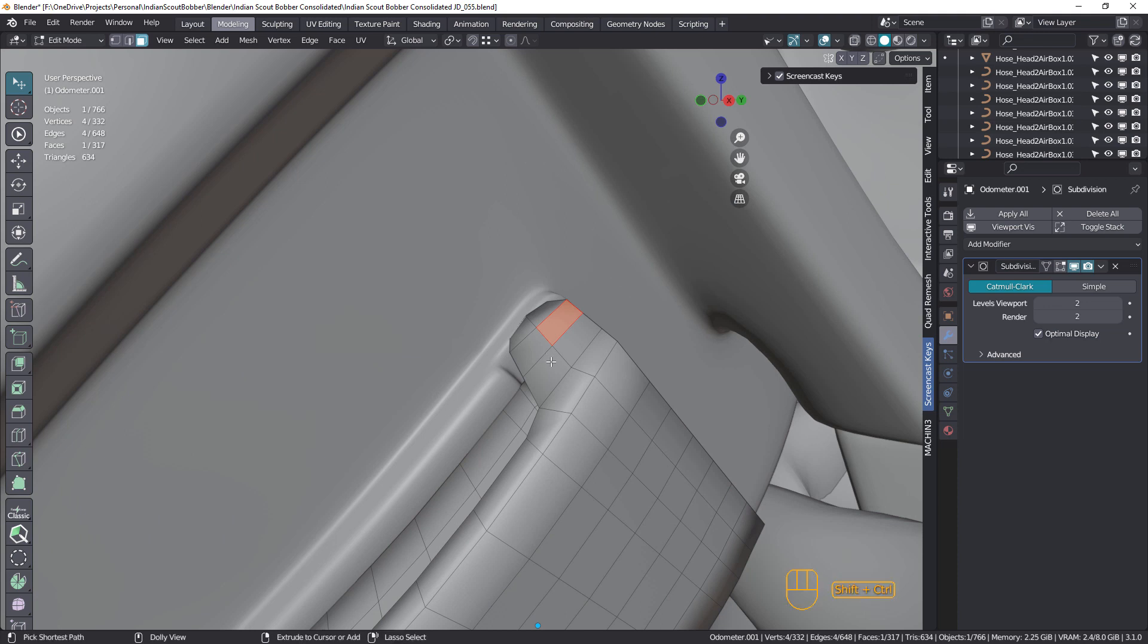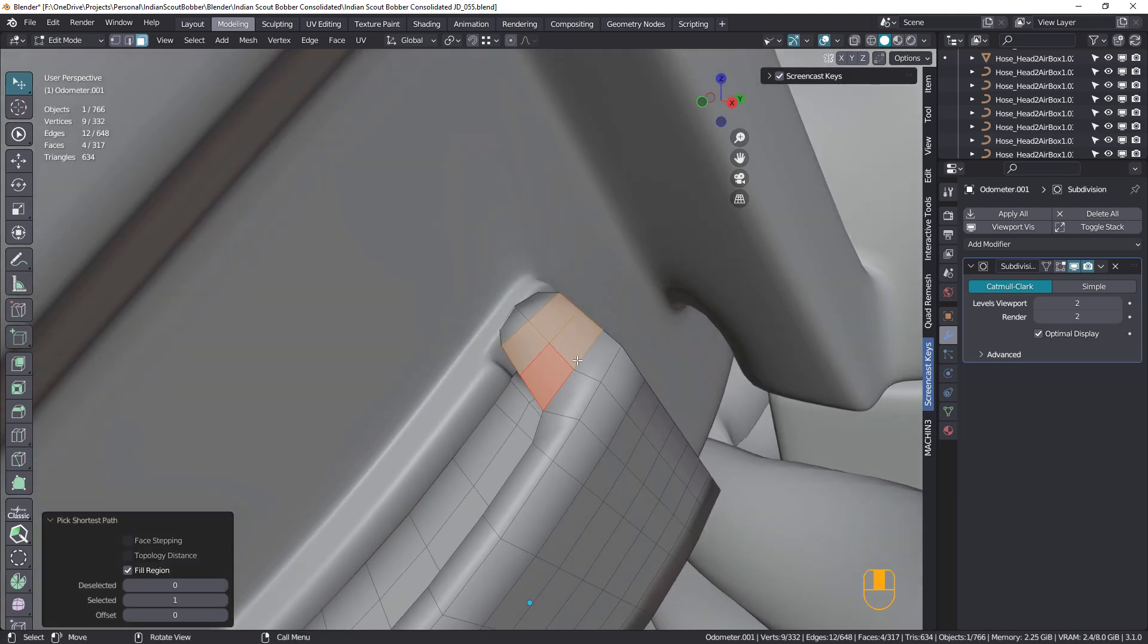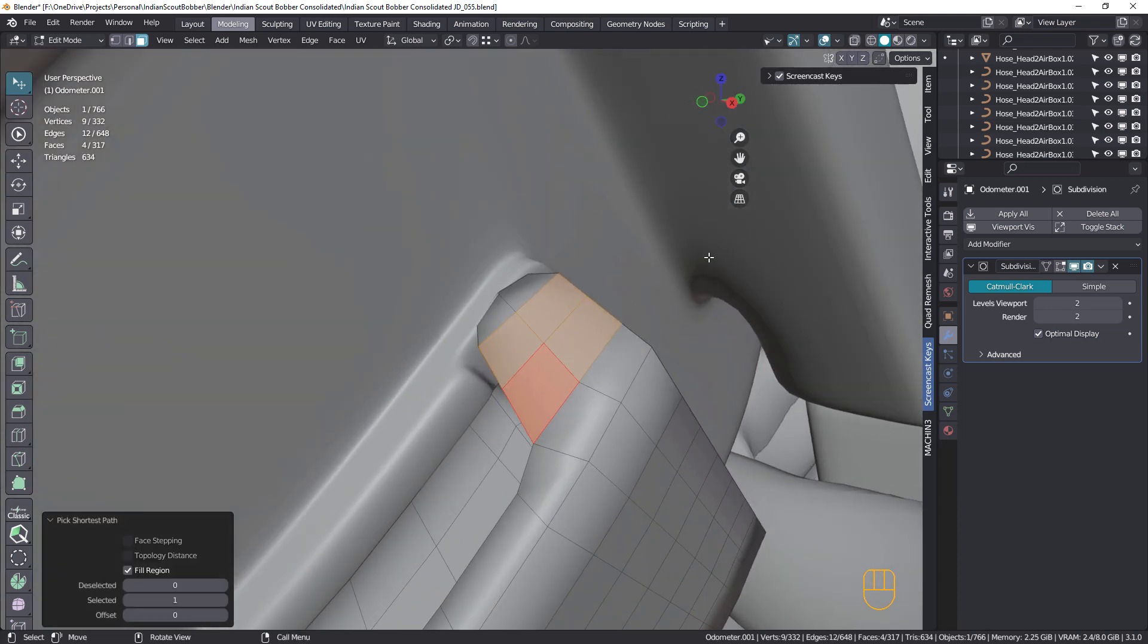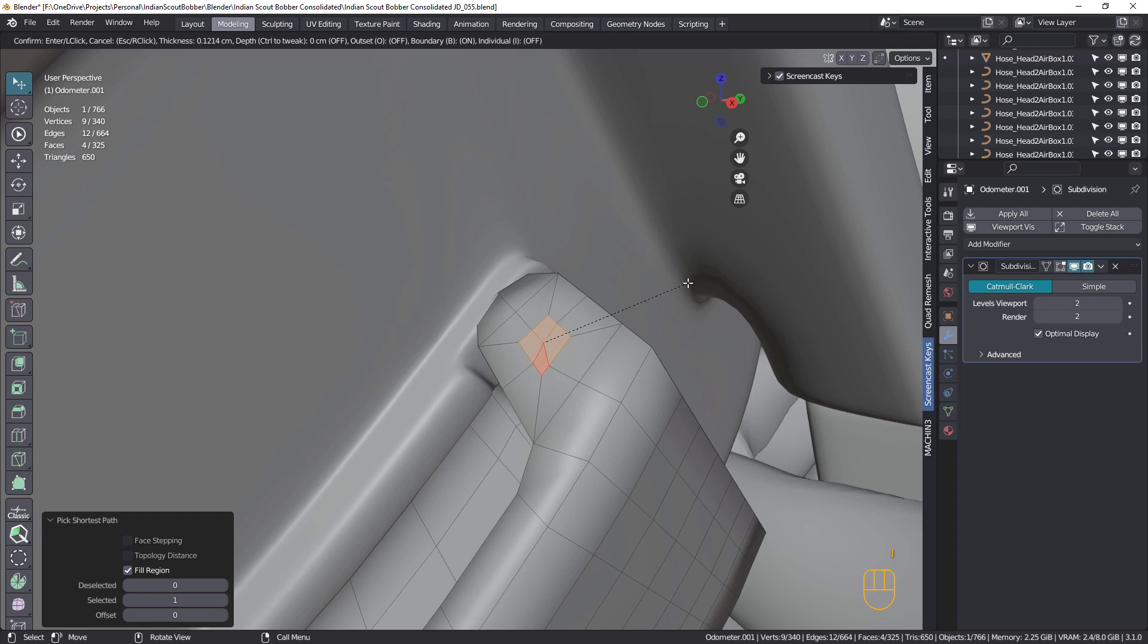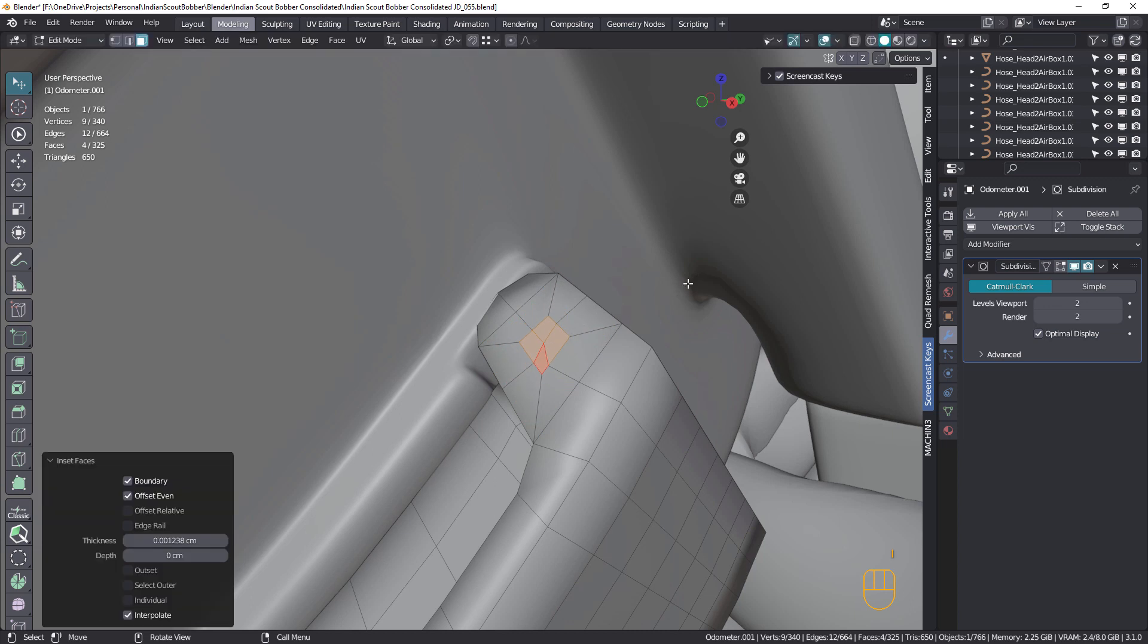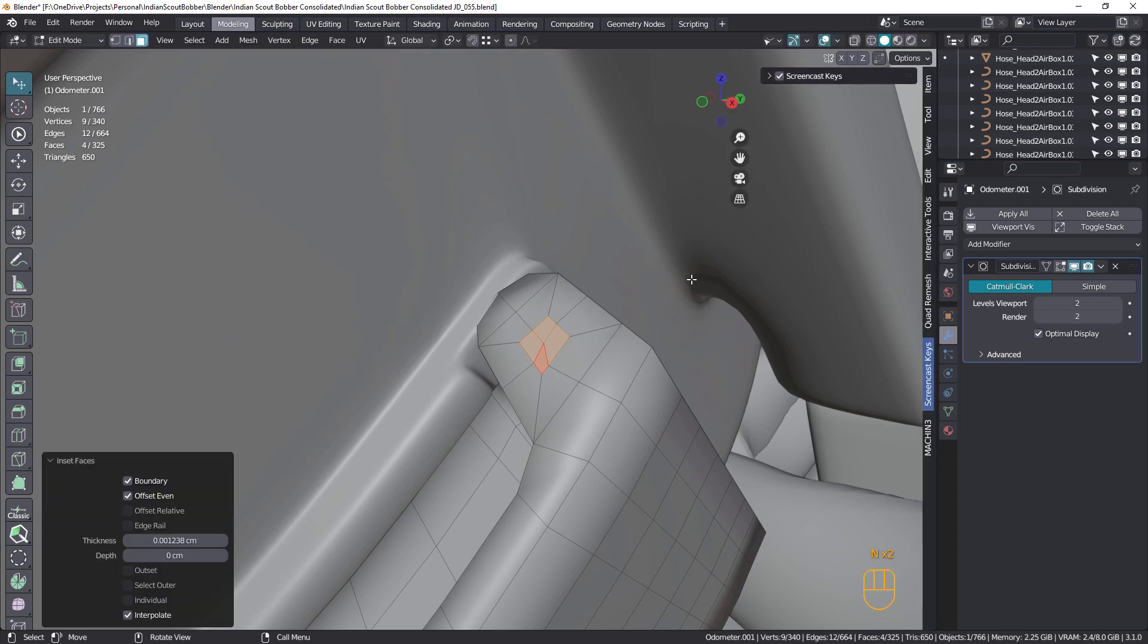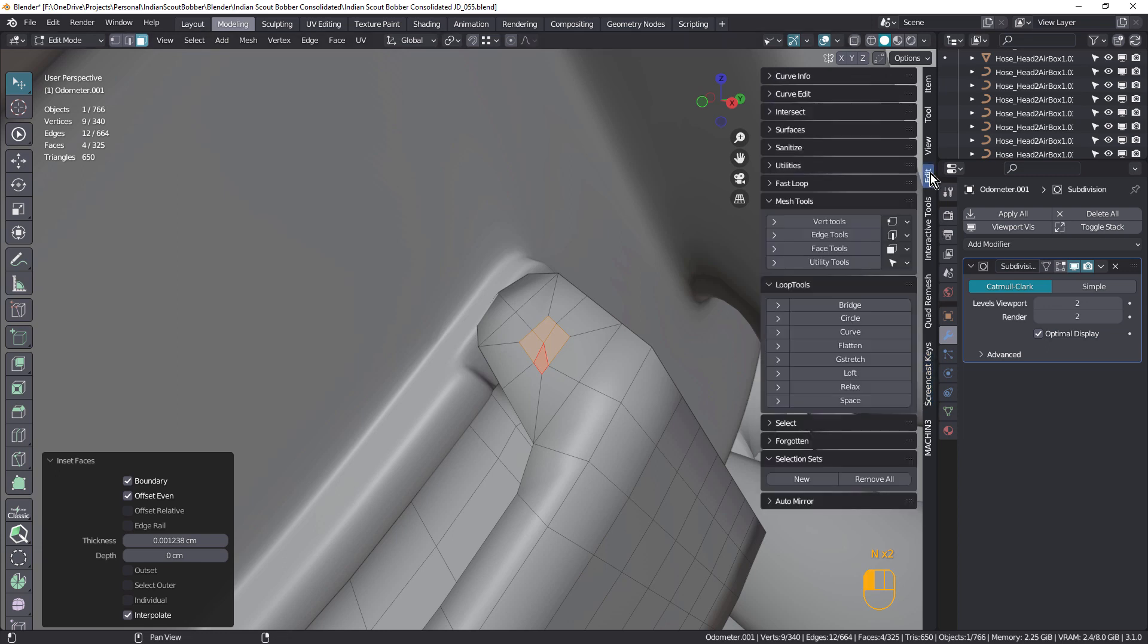So if I just select those faces, and inset, make that fairly small. And I'm going to use loop tools, circle, just like that.